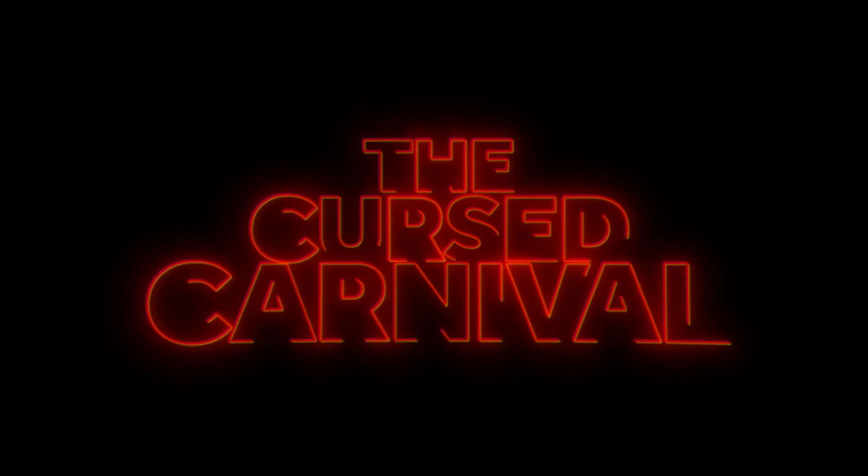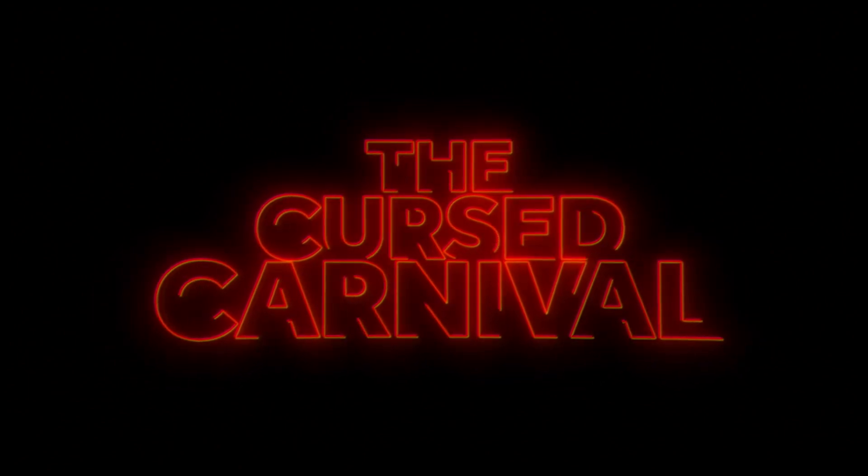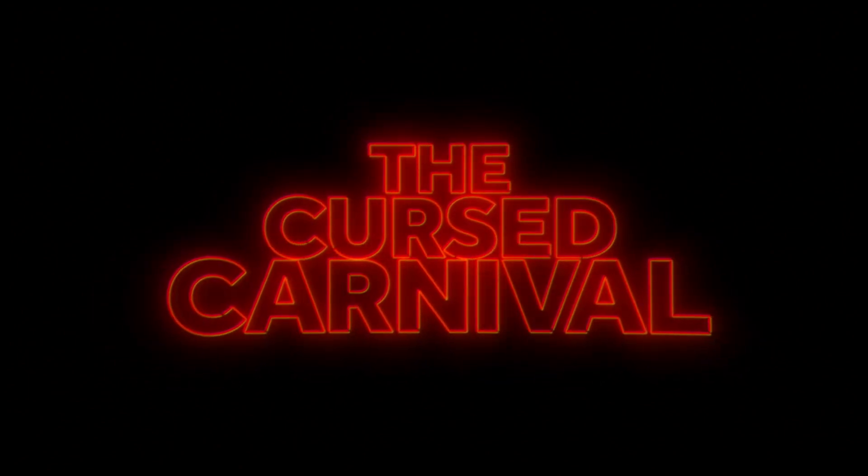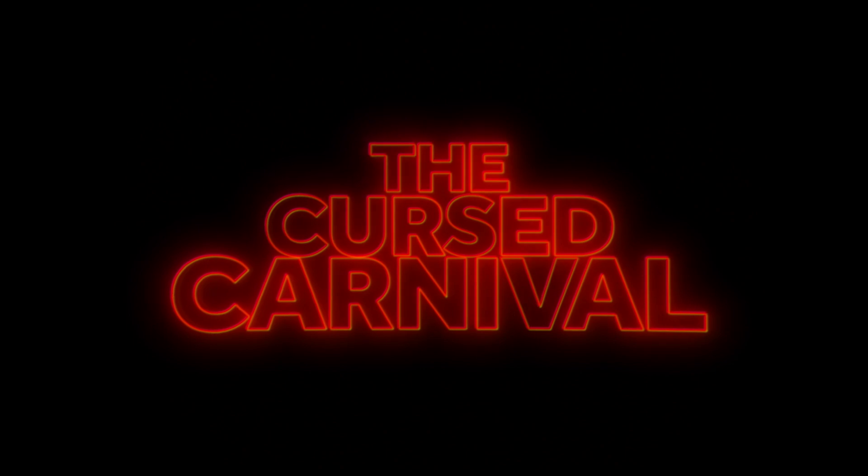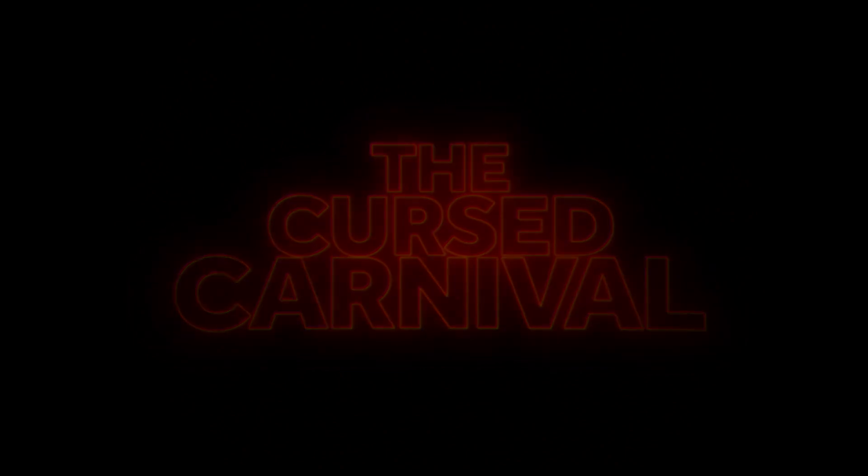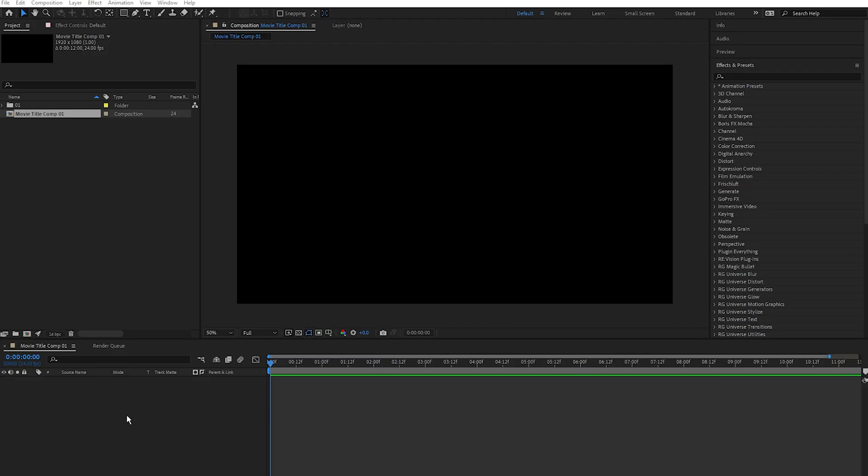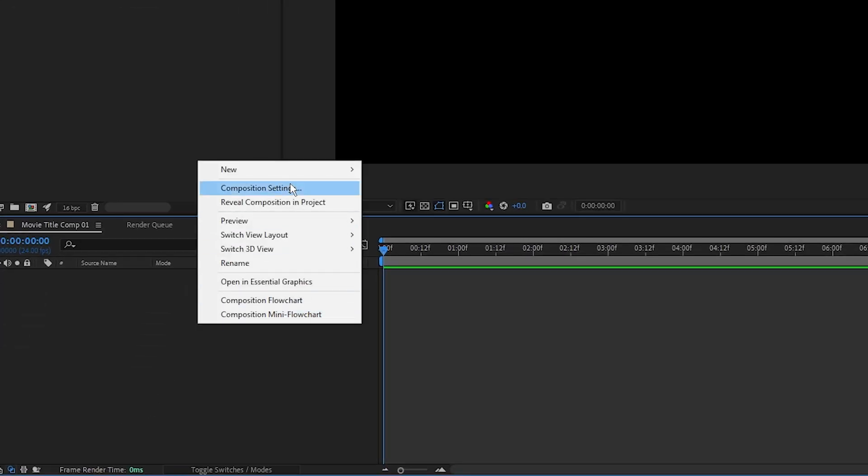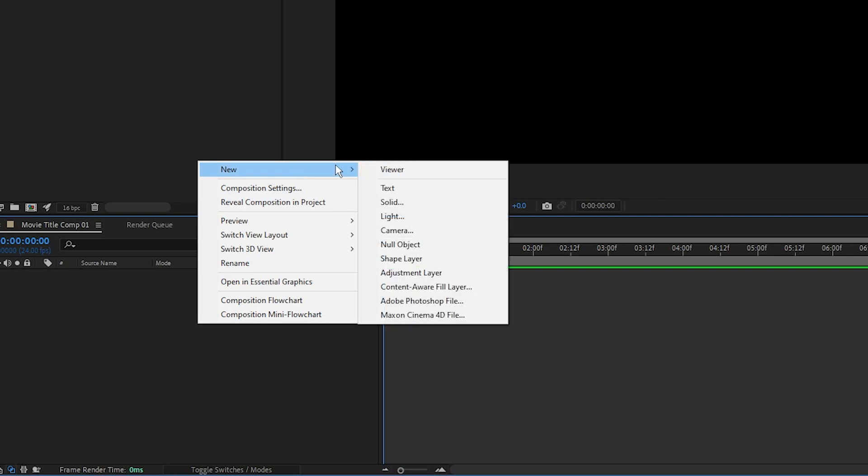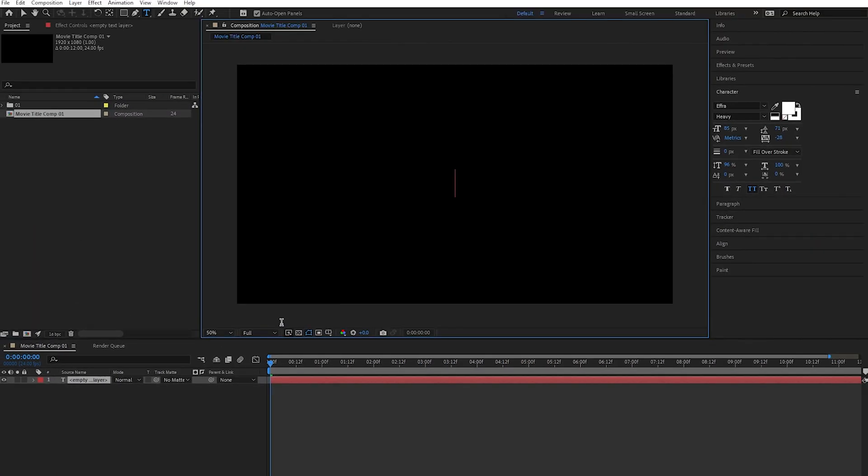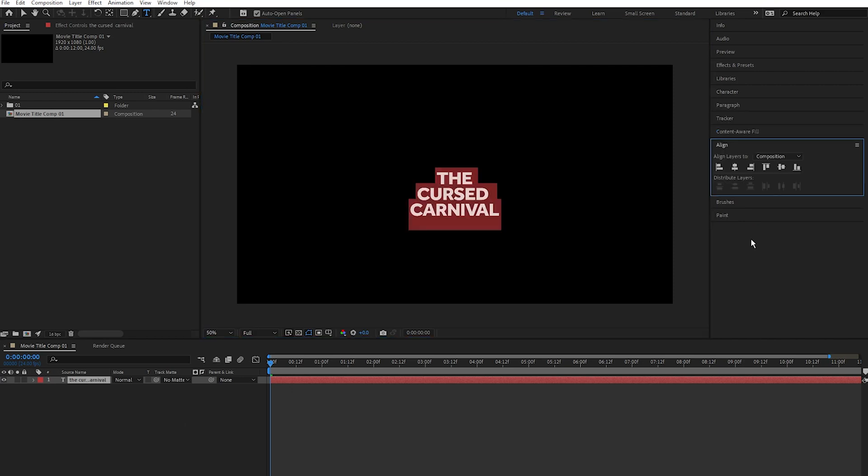Hello everyone, in this video I'm going to show you how to create this cool retro movie title intro in After Effects. So let's get into it. I'm going to create a text layer, right click, new text, and I'm going to type The Cursed Carnival. I'm going to align my text in the middle.